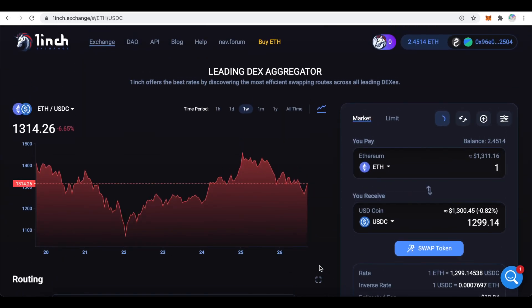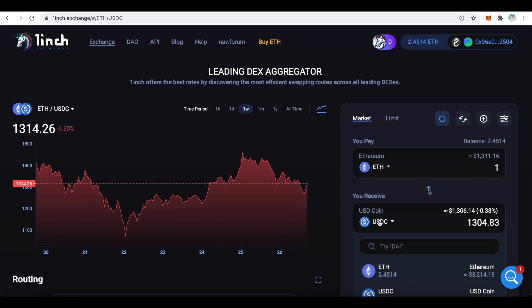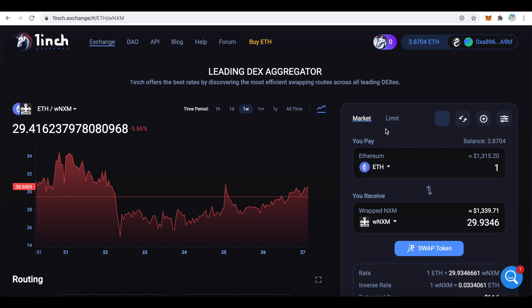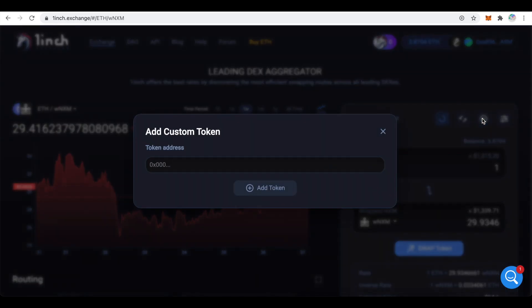In this example I want to buy Wrapped NXM for ETH. So I want to pay ETH and I want to receive NXM. Hence I need to choose WNXM in the receiving section. Type WNXM and click on it. If your token is not on the list, you can use the plus sign up here and paste in the token address.